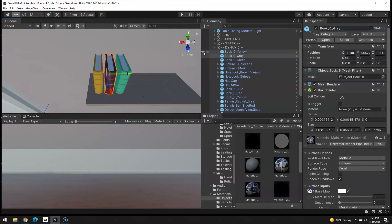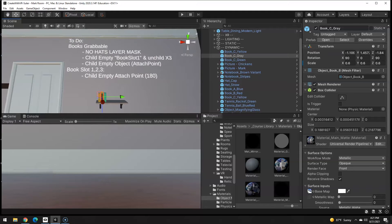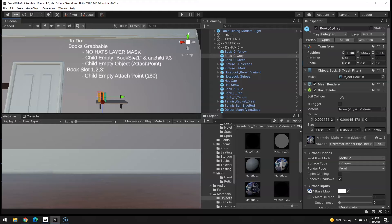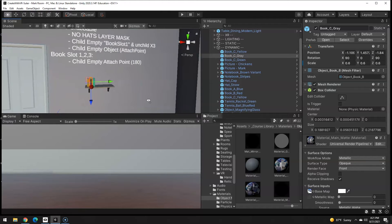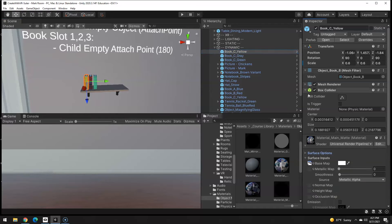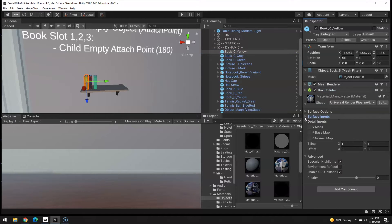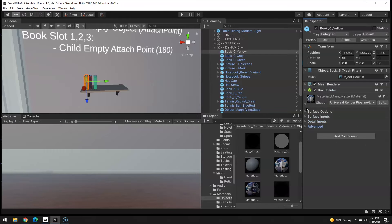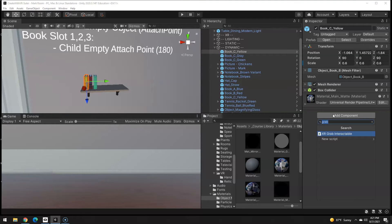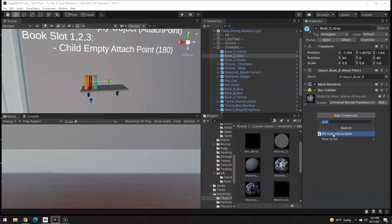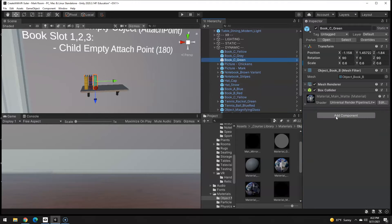Now as far as making them grabbable, not in the hats layer because otherwise you could wear the book as a hat. Let's go ahead and collapse all this stuff first. If I just type in grab, hit enter, same for this one grab, this one grab, very good.